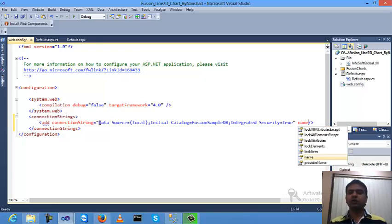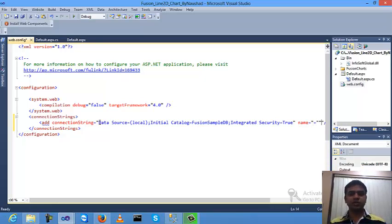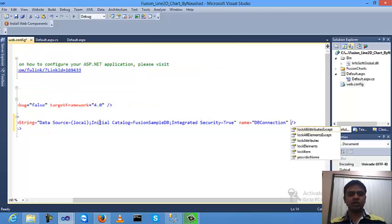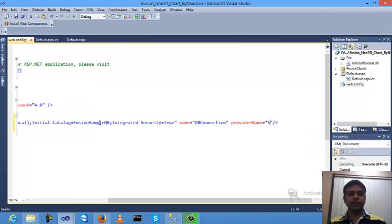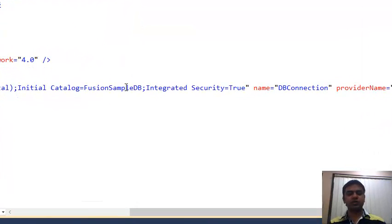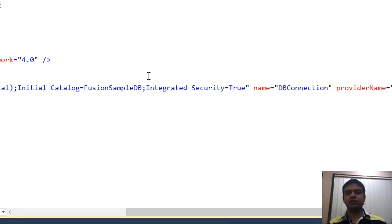Now set a name for the connection — I'm using 'dbconnections'. Also put a provider name: System.Data.SqlClient. Copy and save.